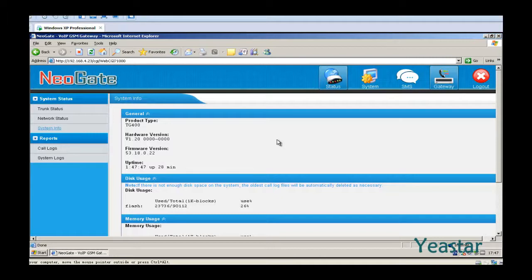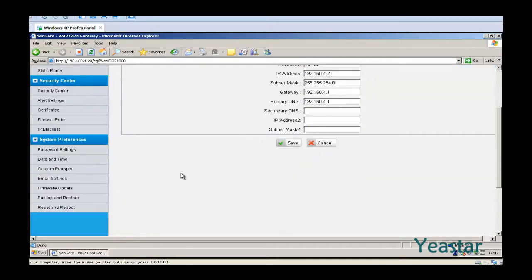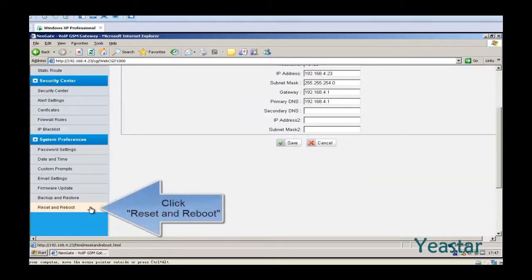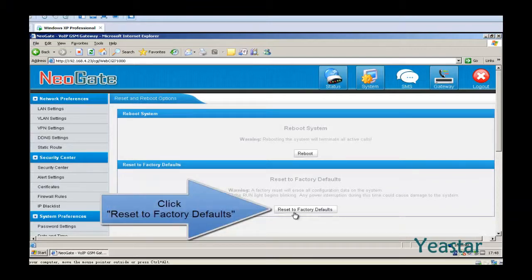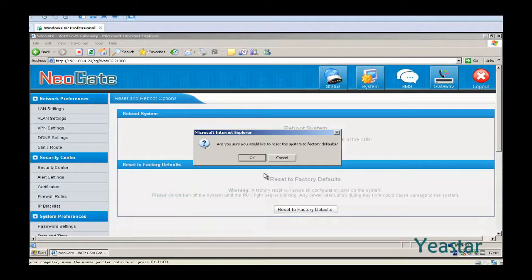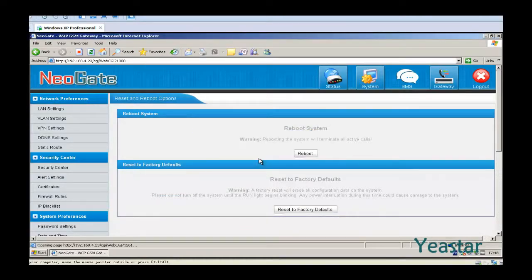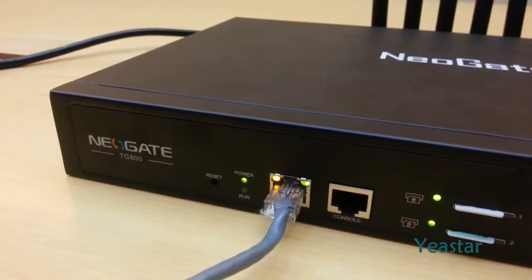NeoGate can be reset to factory defaults in two ways. First, you can click the System tab and find Reset and Reboot, then click Reset to factory defaults.